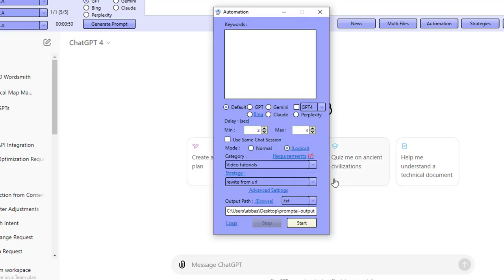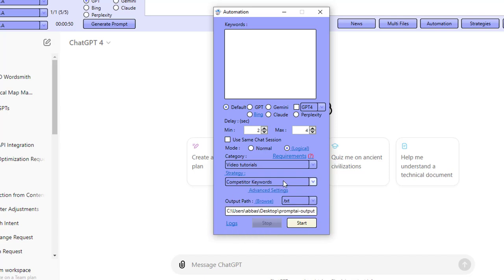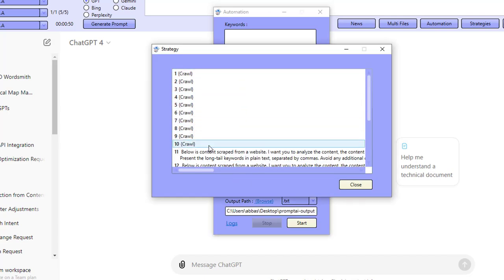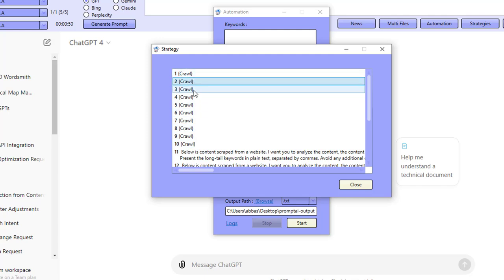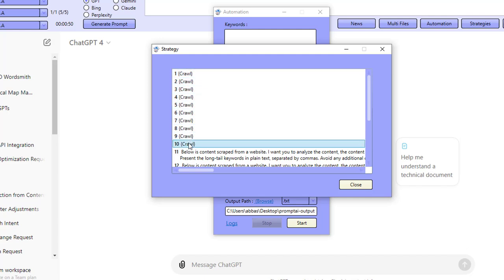I'm going to go over to automation and show you my strategy down here. The strategy is called competitor keywords. I'm going to click on strategy and you can actually see what we're doing — we're crawling 10 times, so we're going to be crawling 10 different URLs.